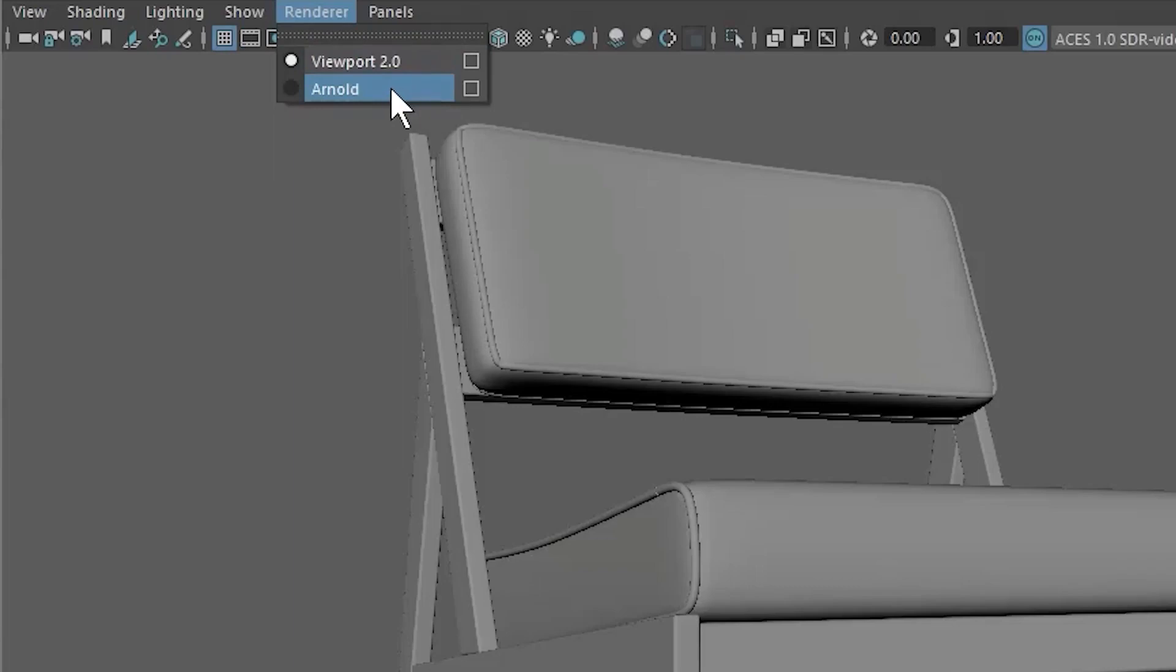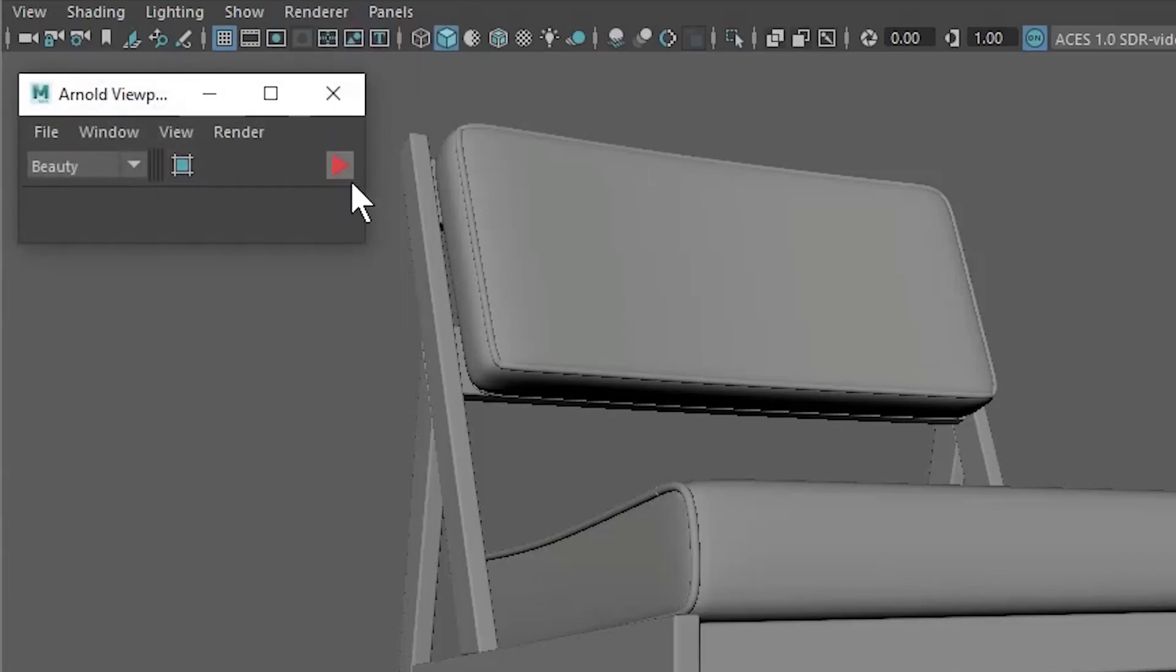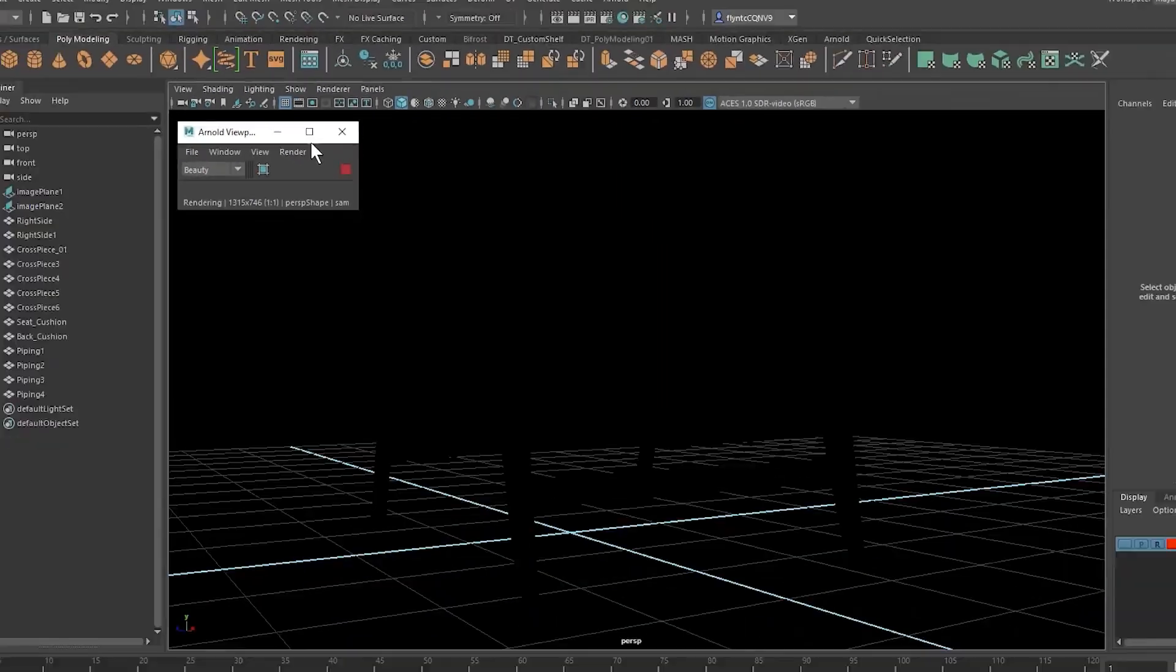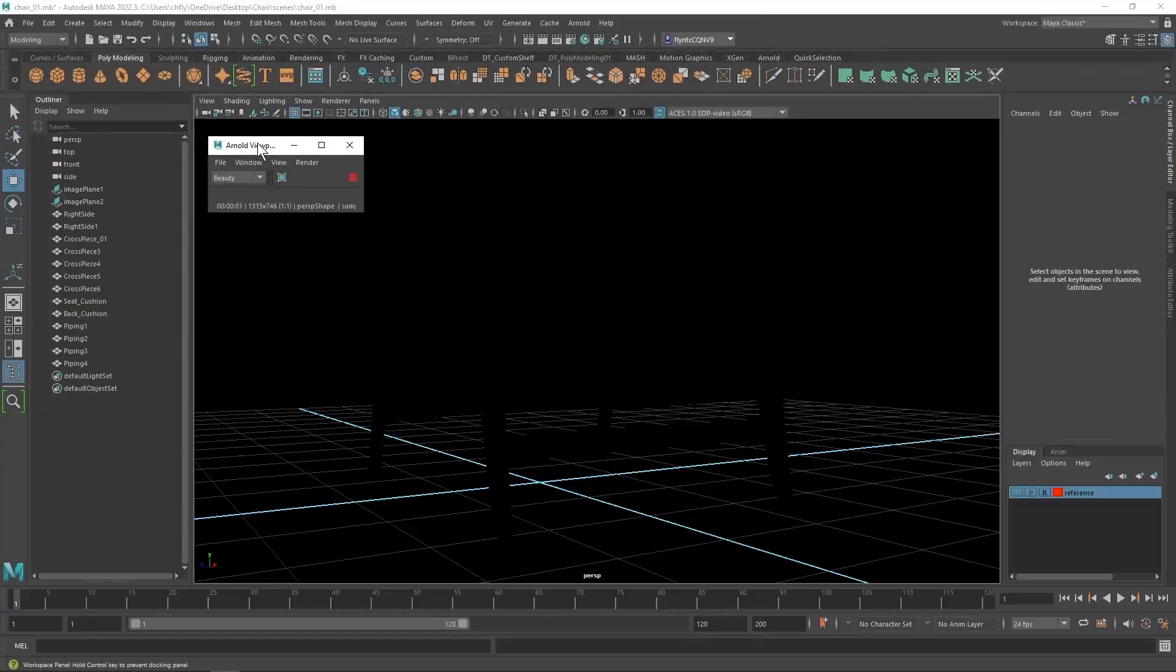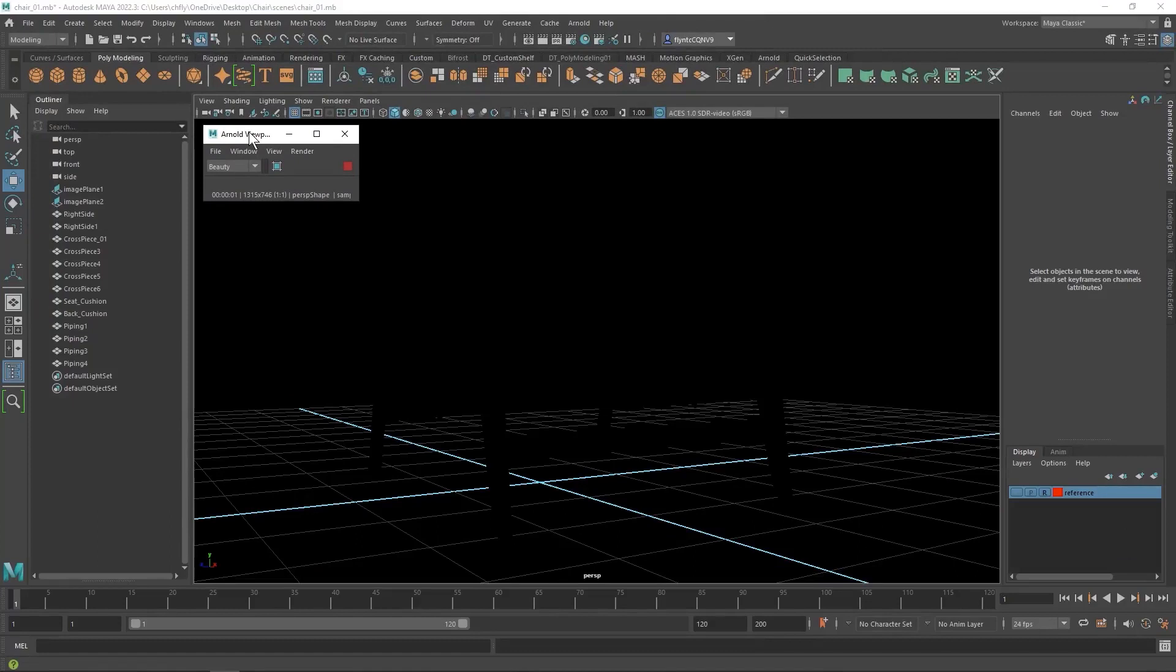So let's turn on Arnold for a second and then click this little play button and you'll see that the scene goes black. The reason it goes black is because there are no lights in the scene that are compatible with the Arnold renderer. Each different renderer works with certain lights and certain materials that are created to be compatible with it, and Arnold is no exception.